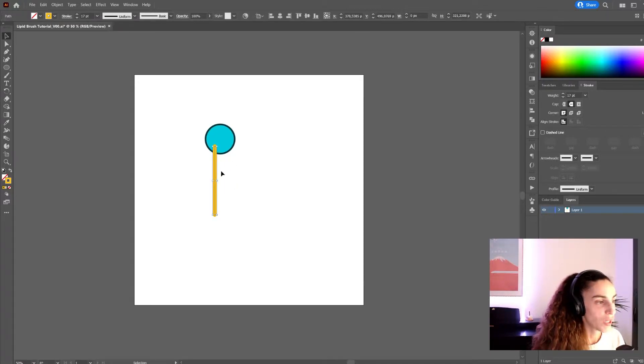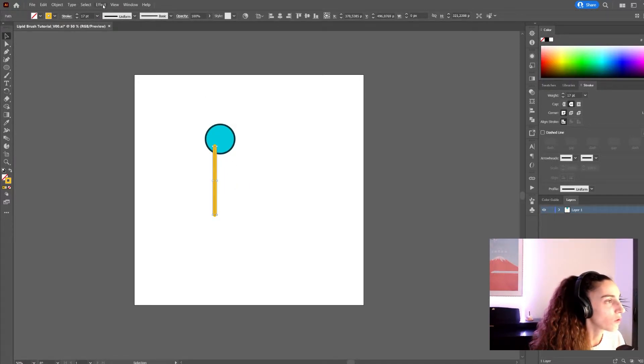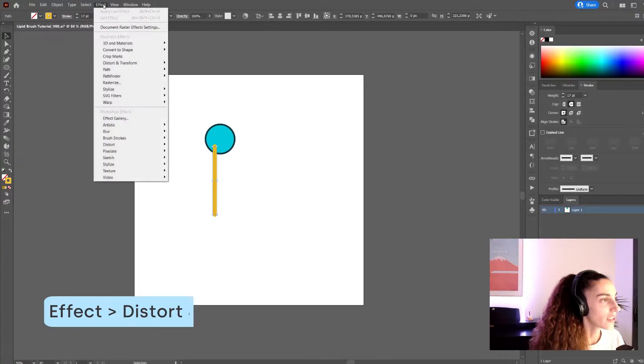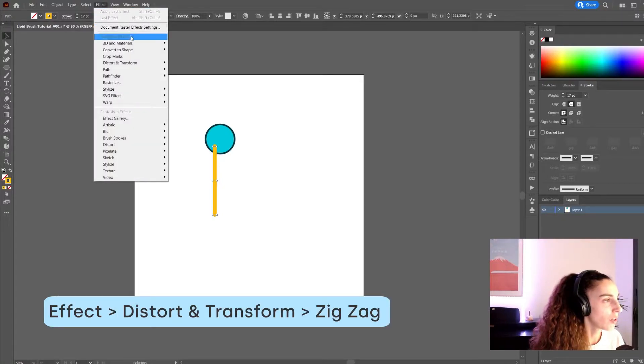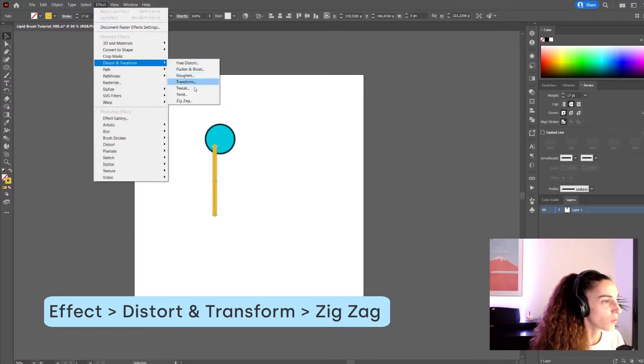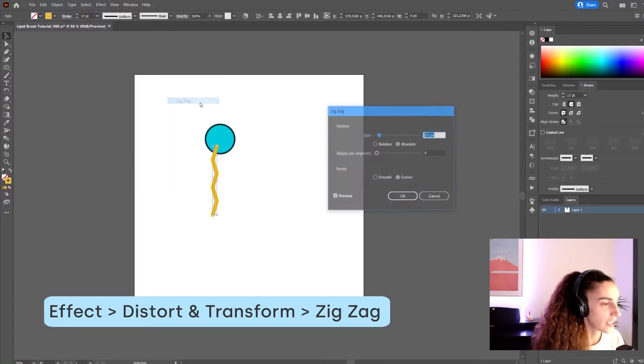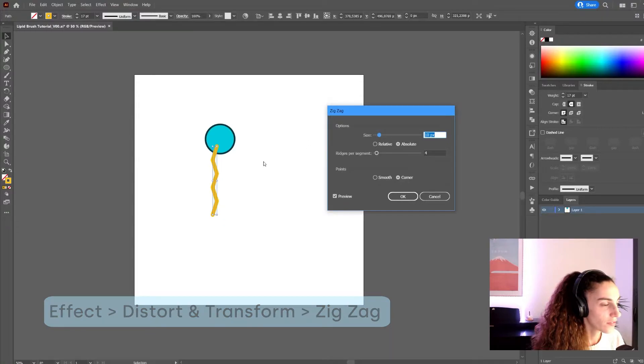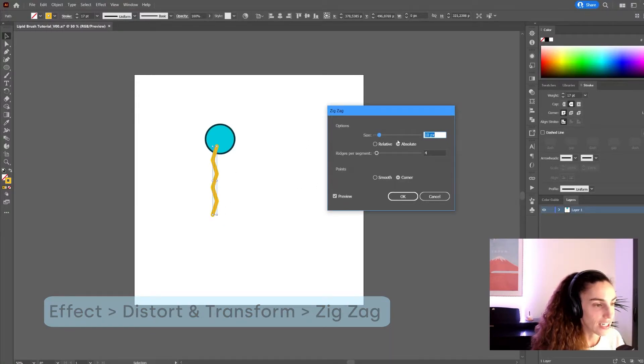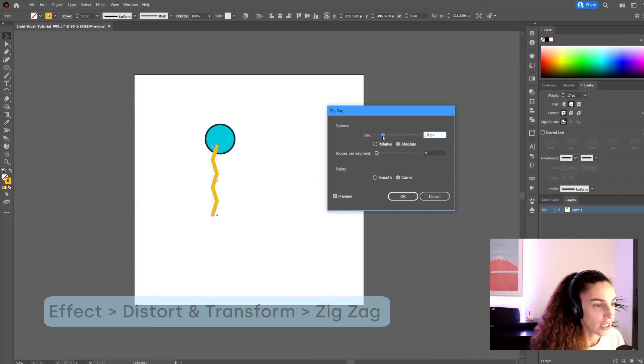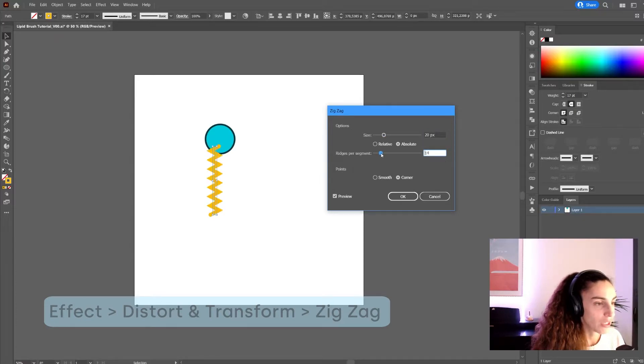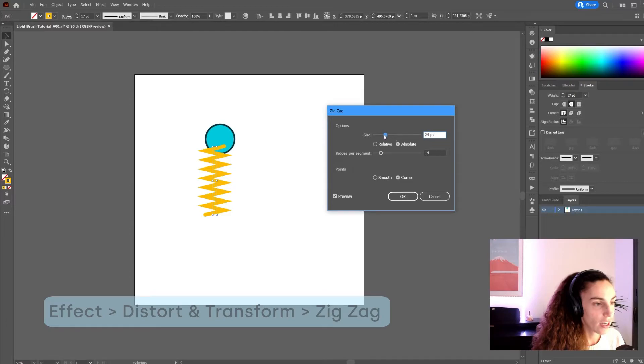Now let's make this wobbly. We go to effect up here in the menu, distort and transform, zigzag. And you can see already a little bit of zigzag here in this line. Using the size and ridges per segment sliders you can choose how wide they are and how many of them there are.